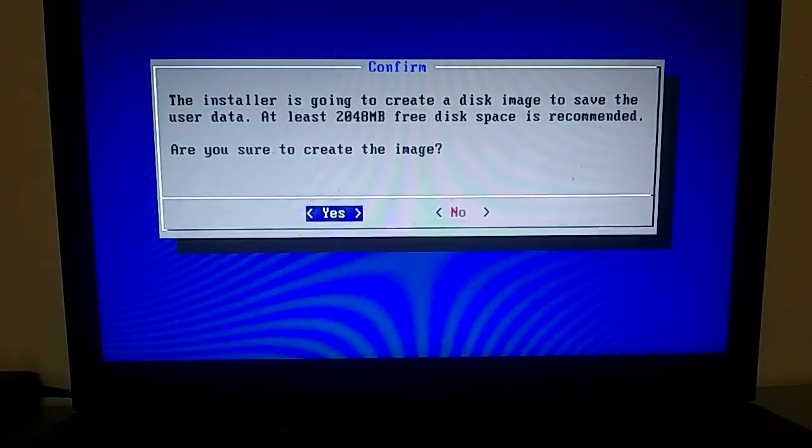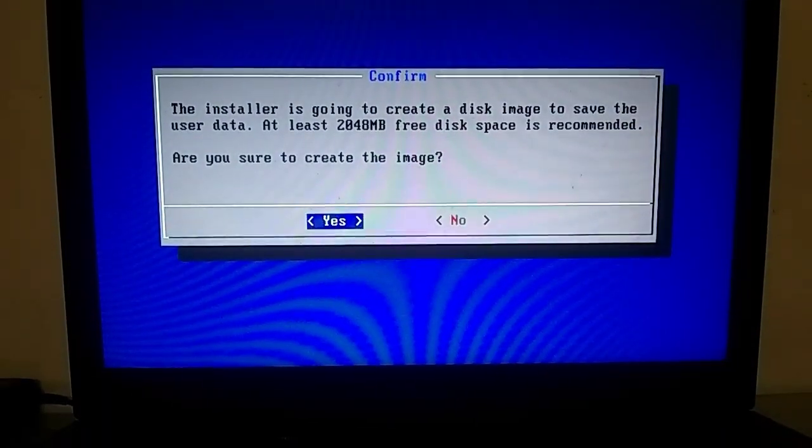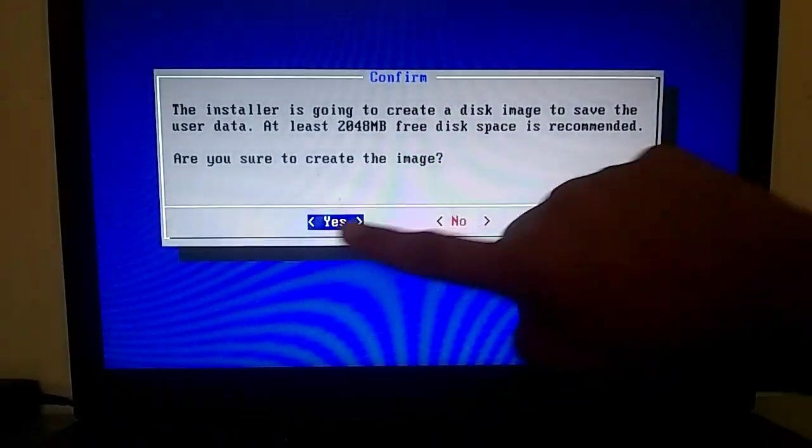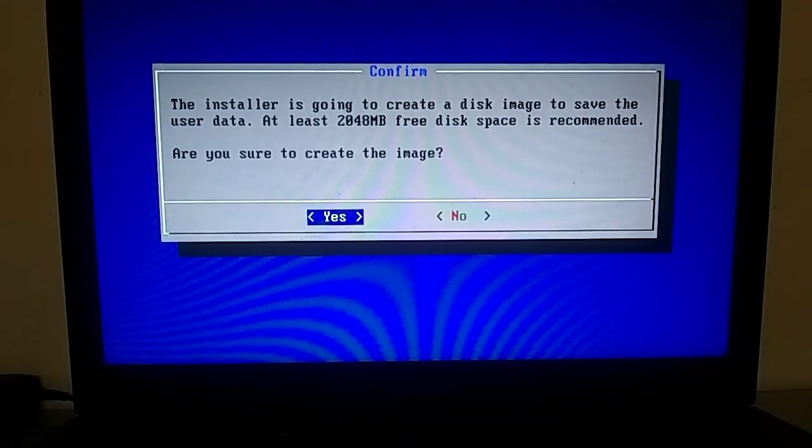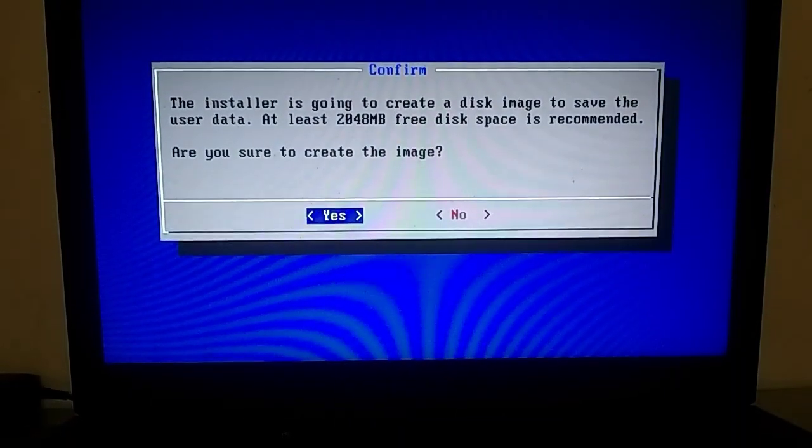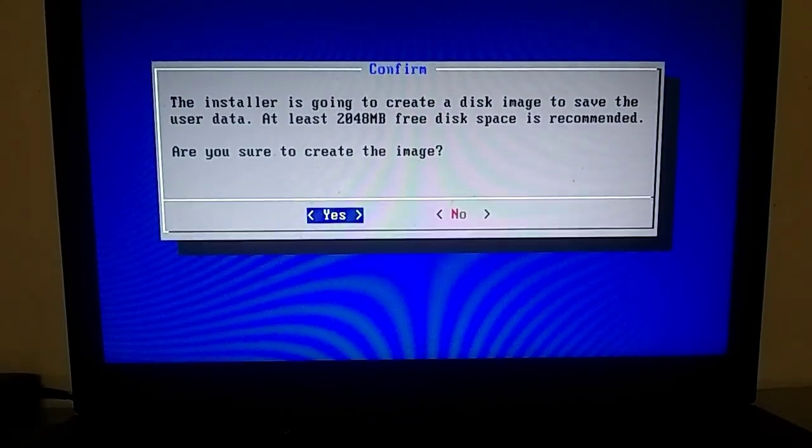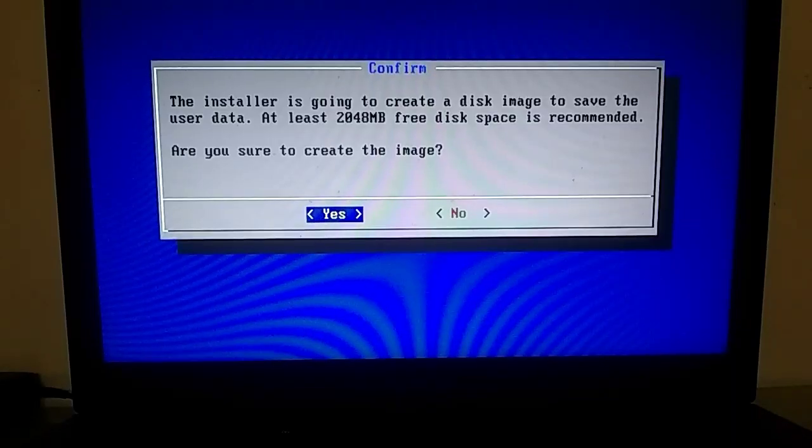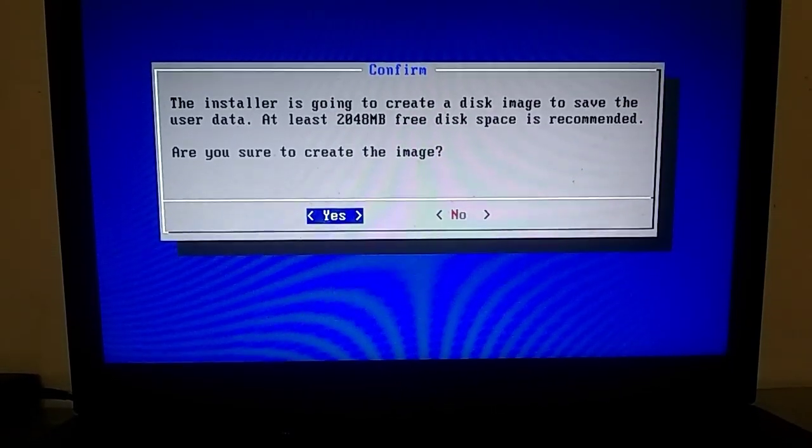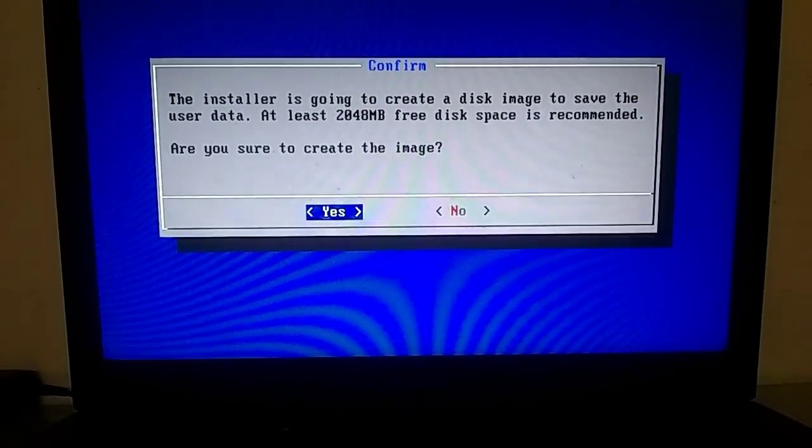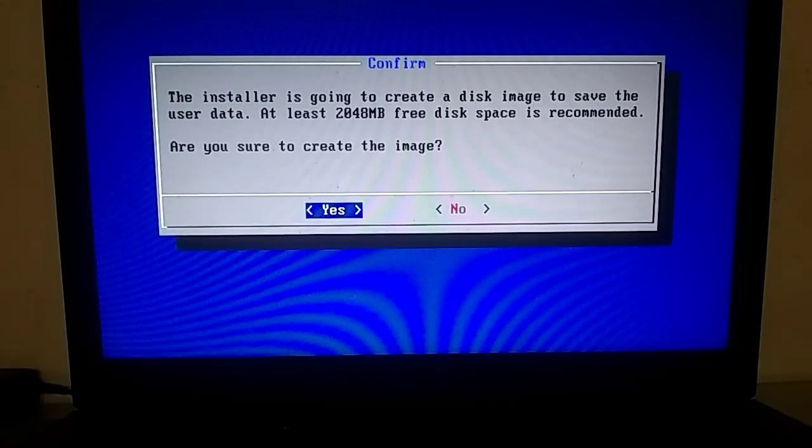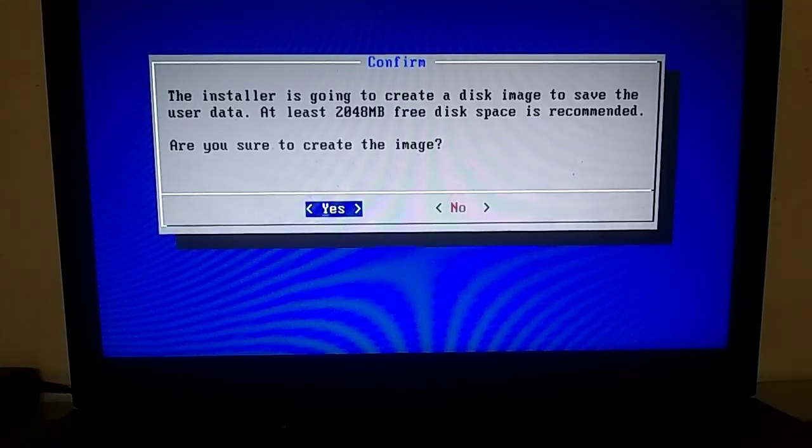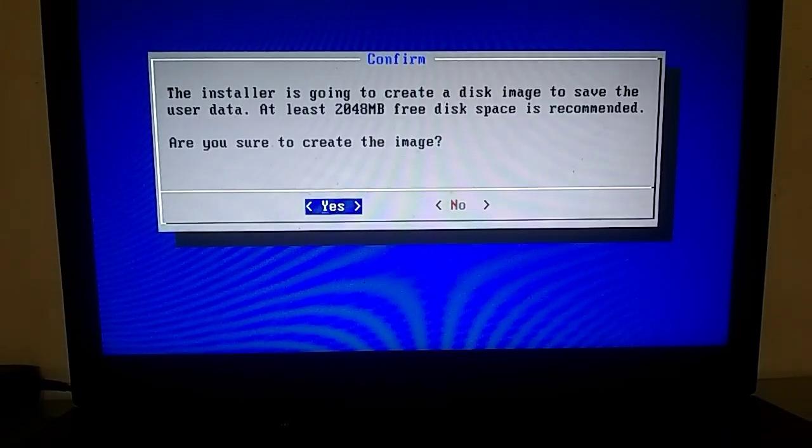Here, it is asking you to choose the space for Android OS installation. Since I have limited space on my hard drive, I'll select only 2GB. However, if you're installing on a 32GB partition, you can create up to 20GB of space. But remember, the more space you allocate, the longer installation time it will take.